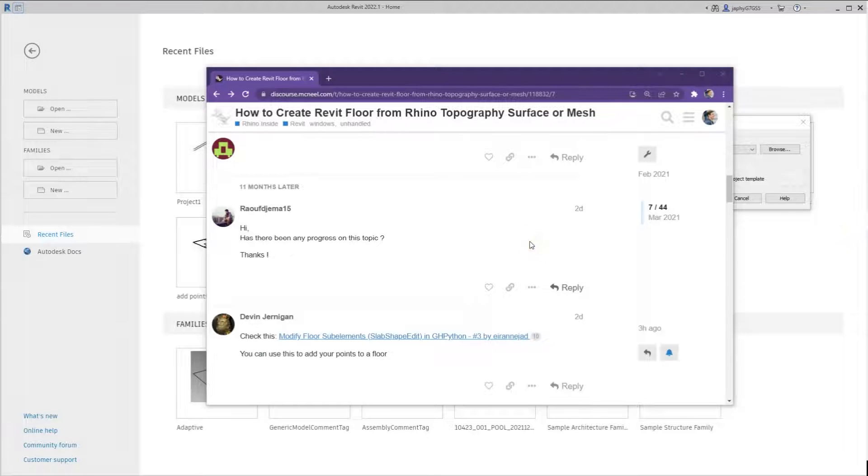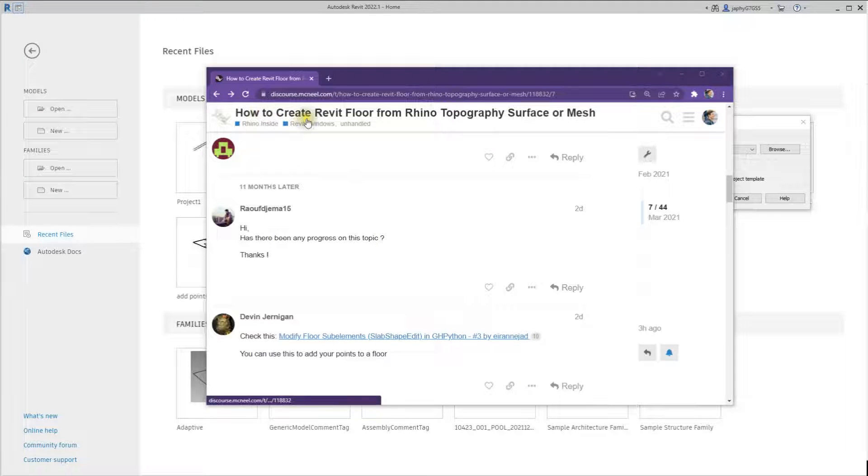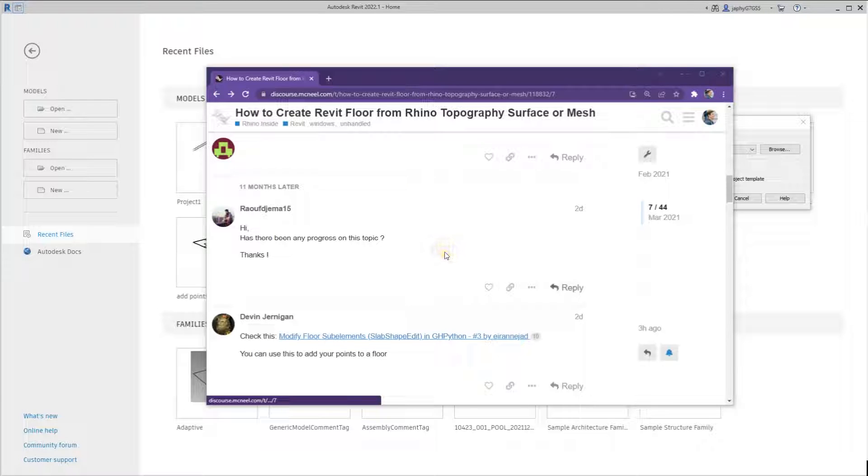Hi, I wanted to make a quick video explaining the example files I posted in response to this ongoing question of how to create a Revit floor that follows topography.